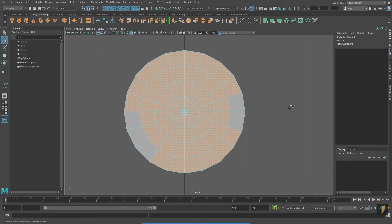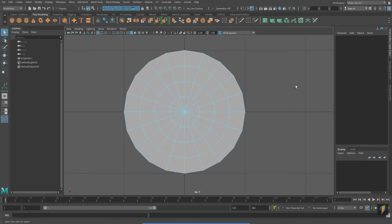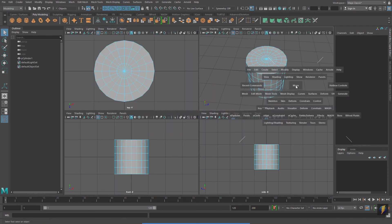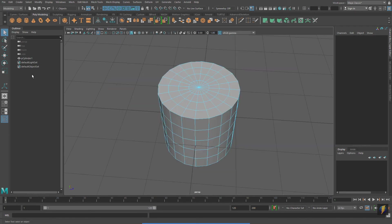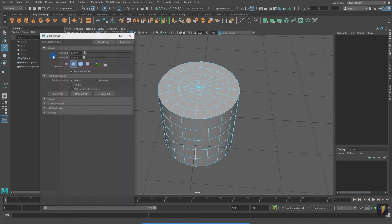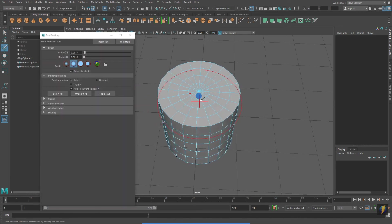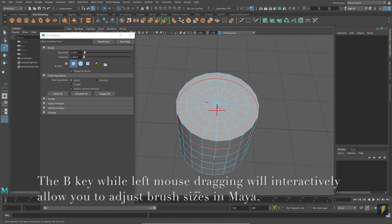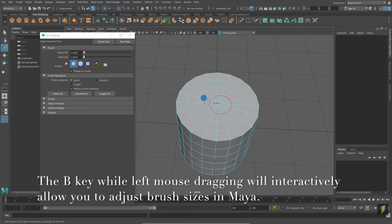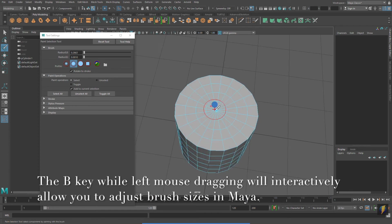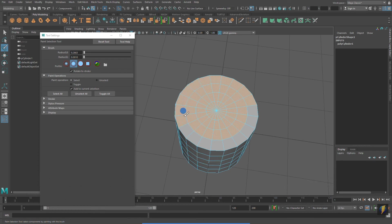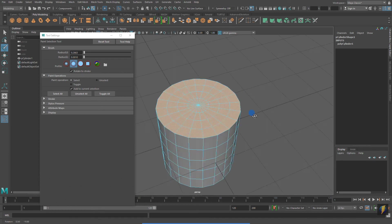I could also use the Paint Selection Tool and select the faces that way. I'm going to hold down the B key and left mouse drag to make the brush smaller. Okay, this method's not so bad.